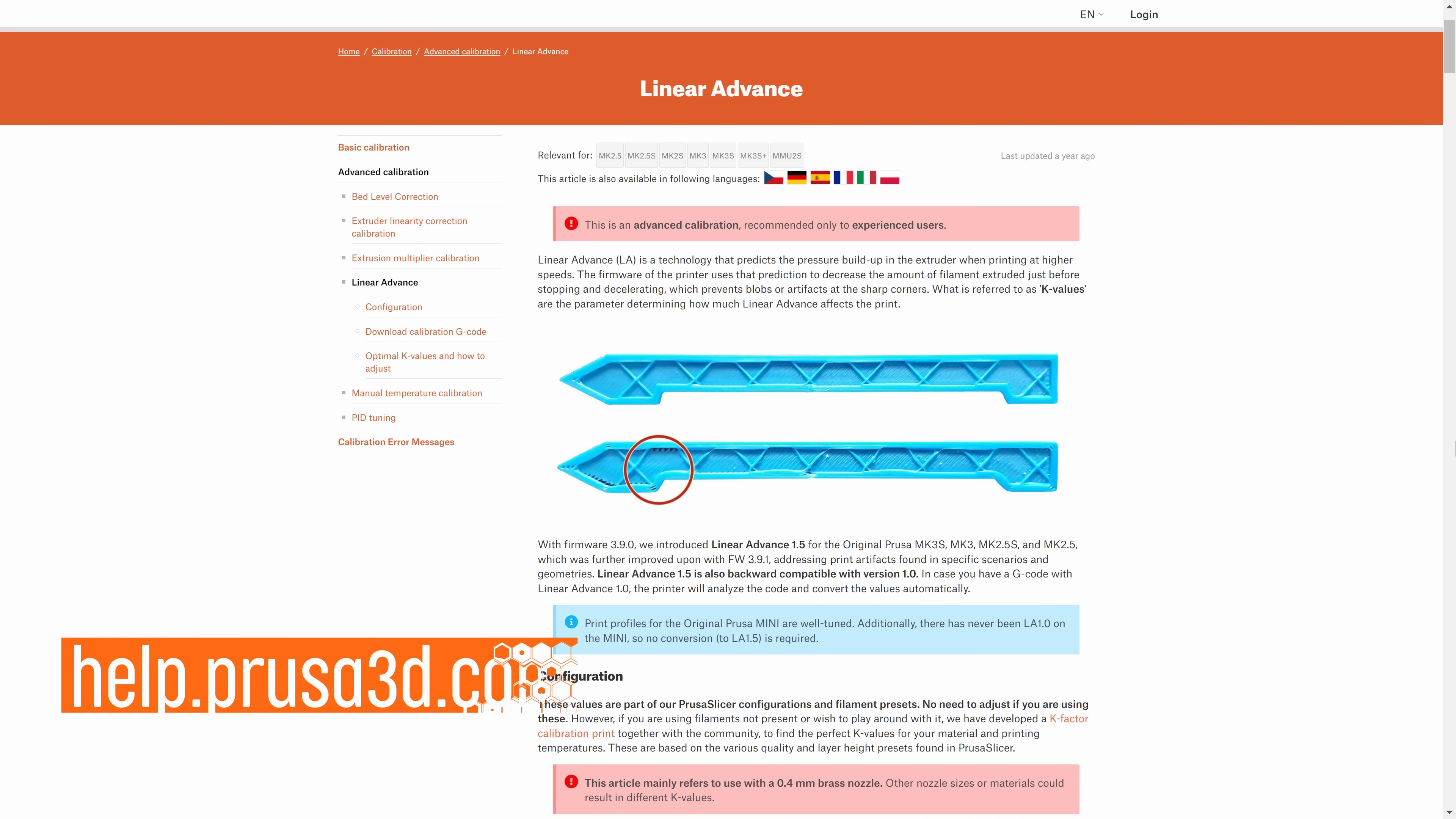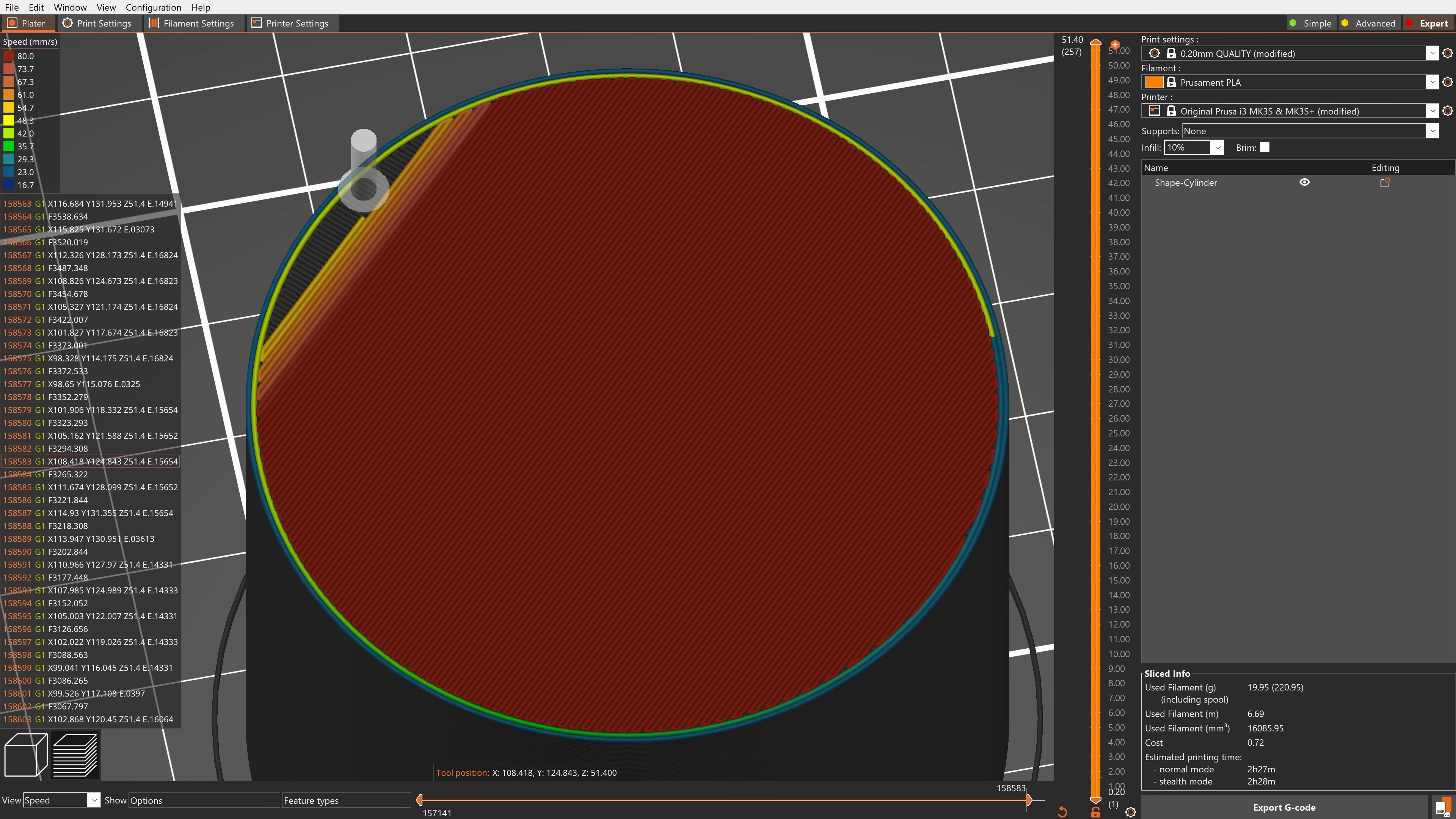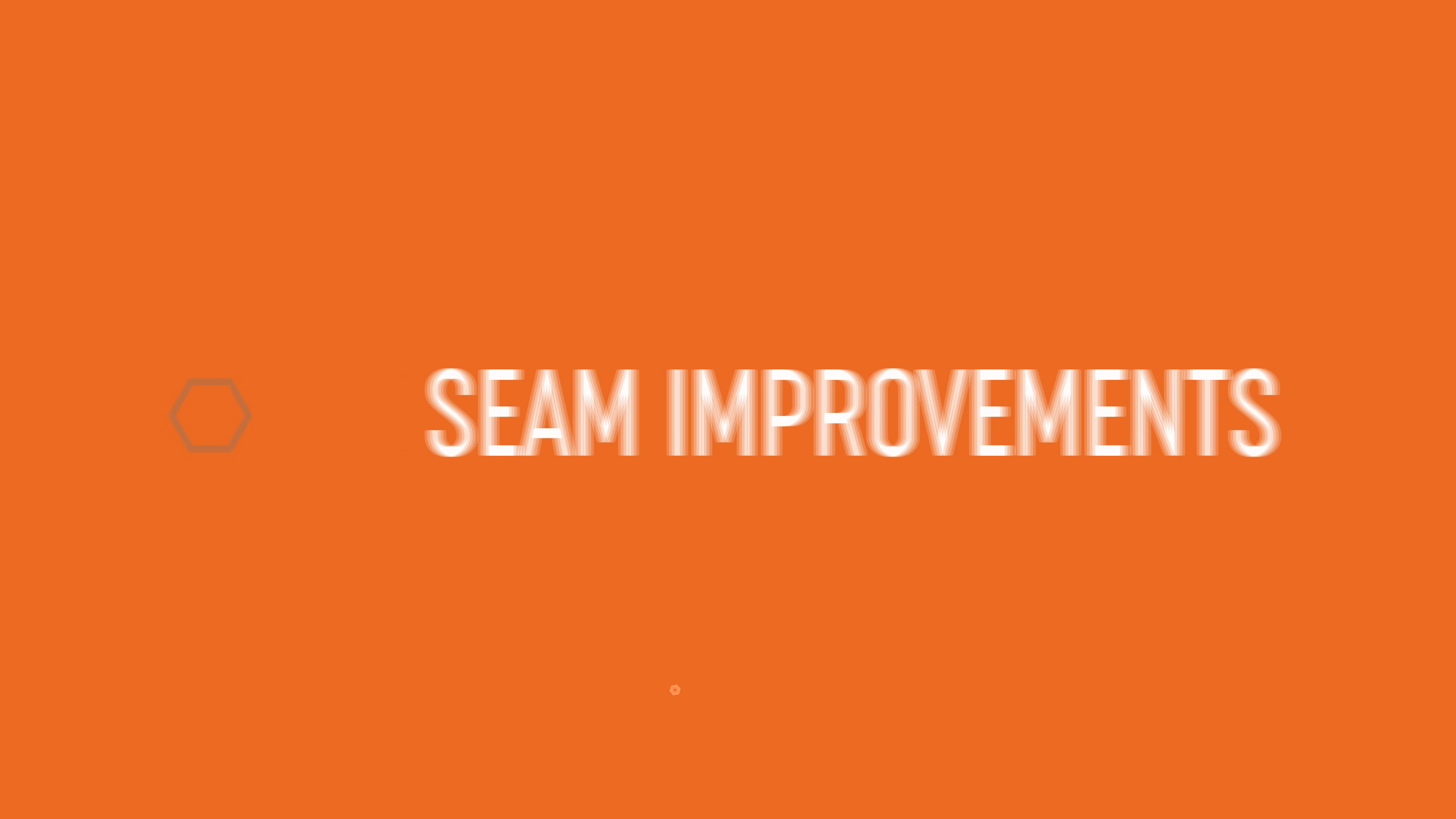If you're wondering what's the difference between the linear advance and the pressure equalizer, they both try to prevent pressure buildup in the nozzle, but in a different way. The linear advance algorithm changes how much filament is extruded, whereas the pressure equalizer changes the print speed, or more specifically speed transitions between different features such as infill and perimeters. So both of these features can work together to achieve the same end result.